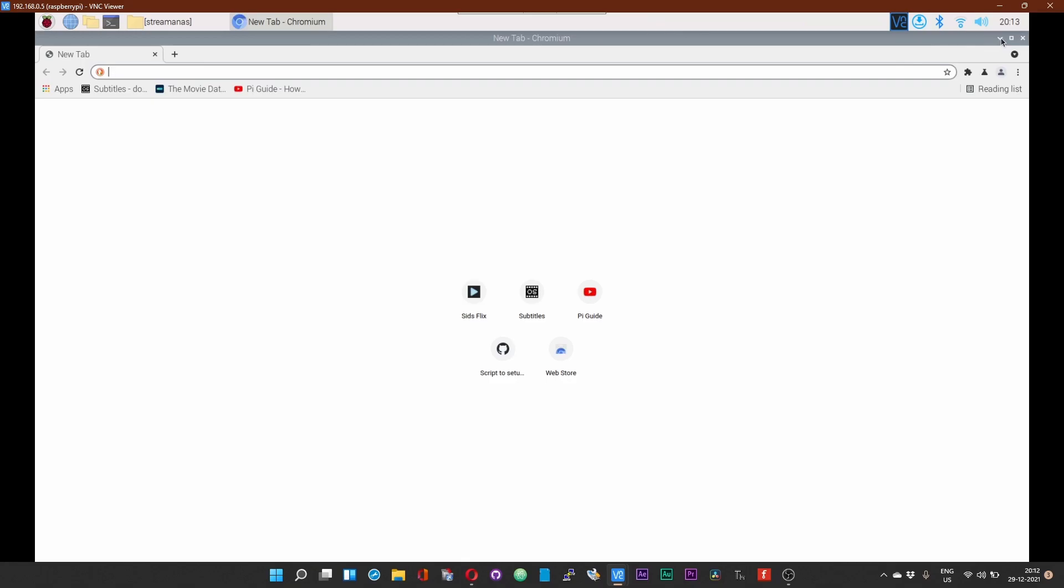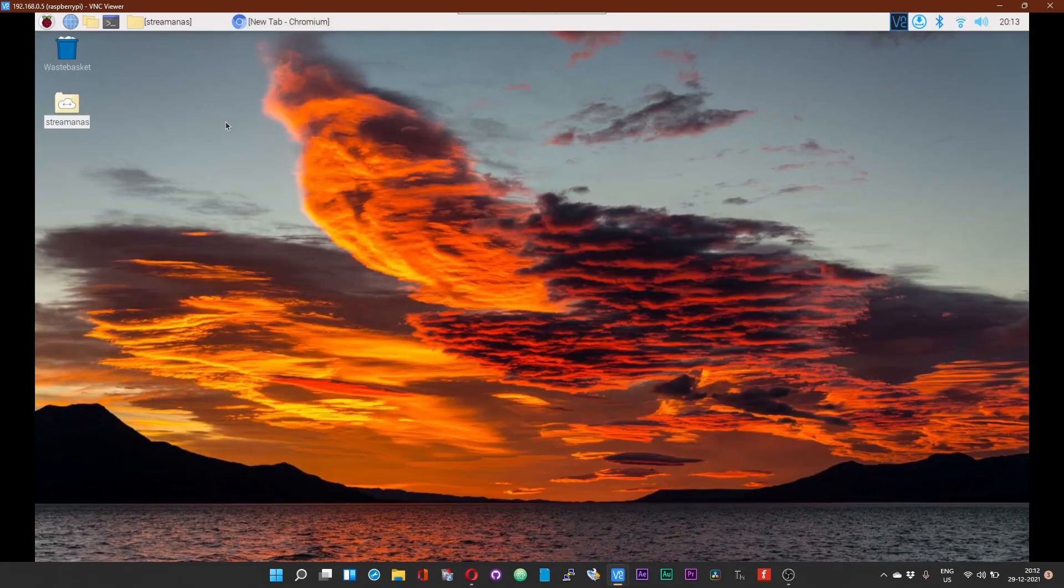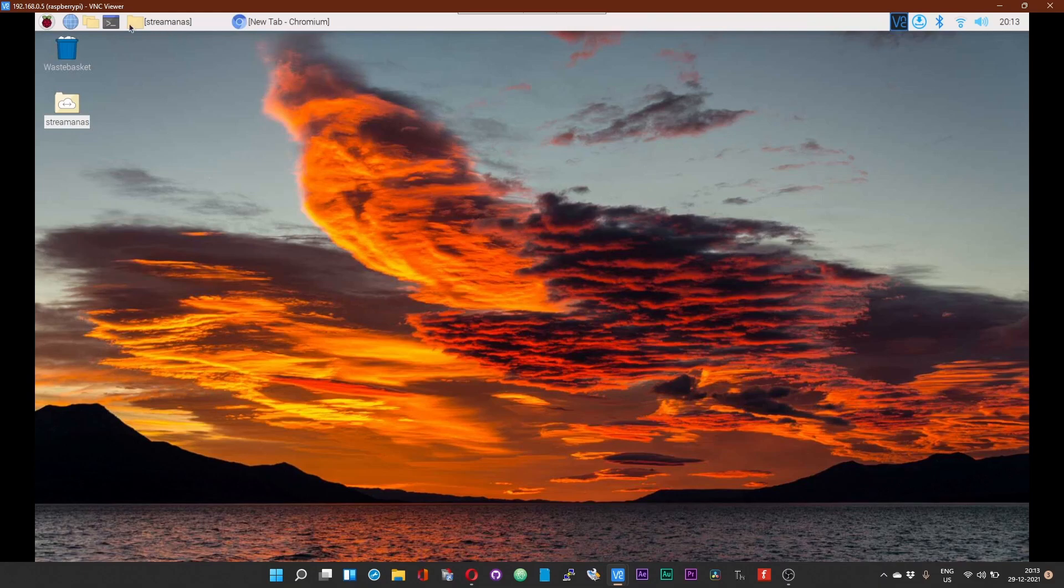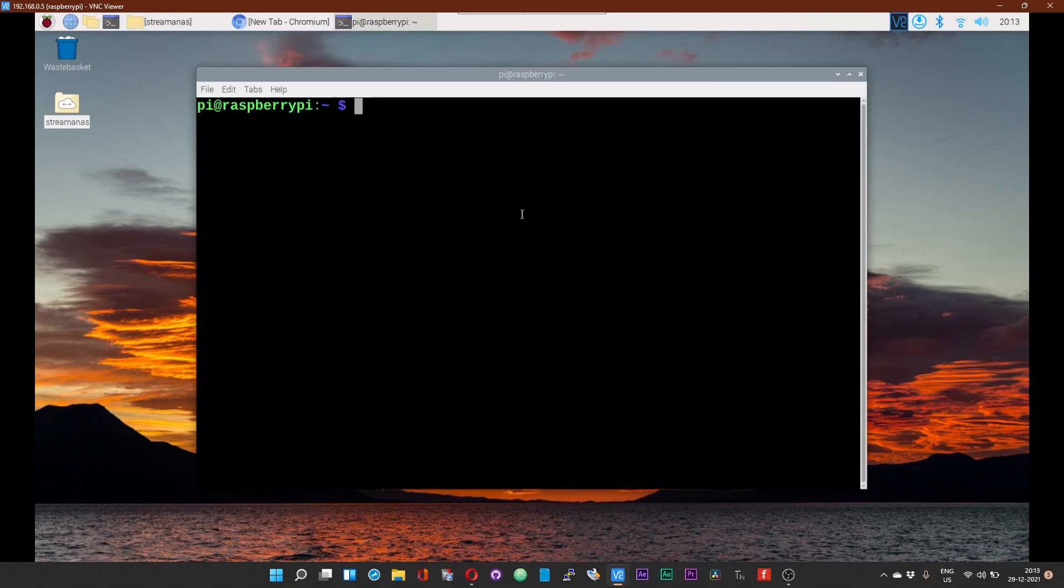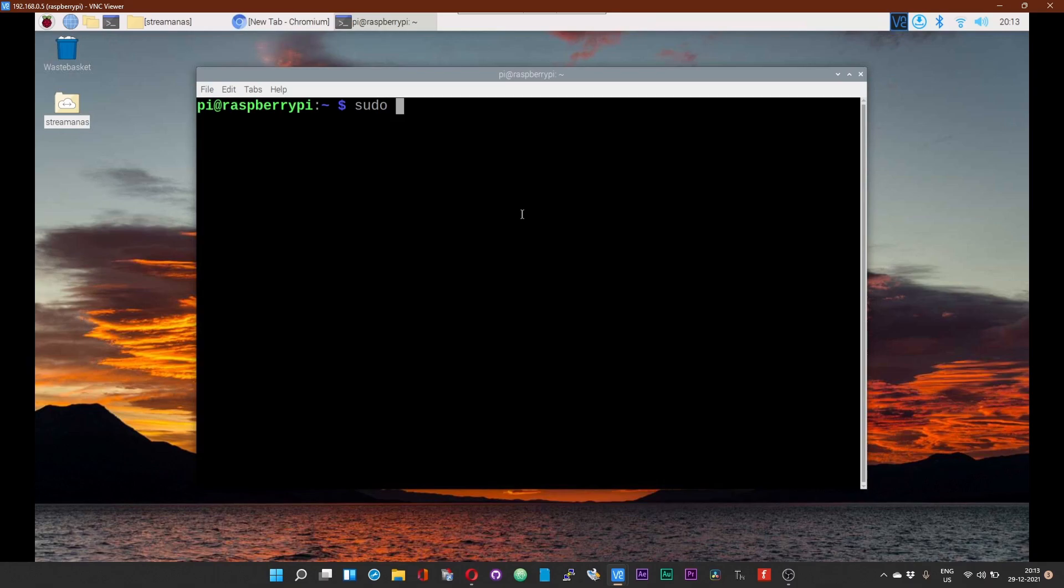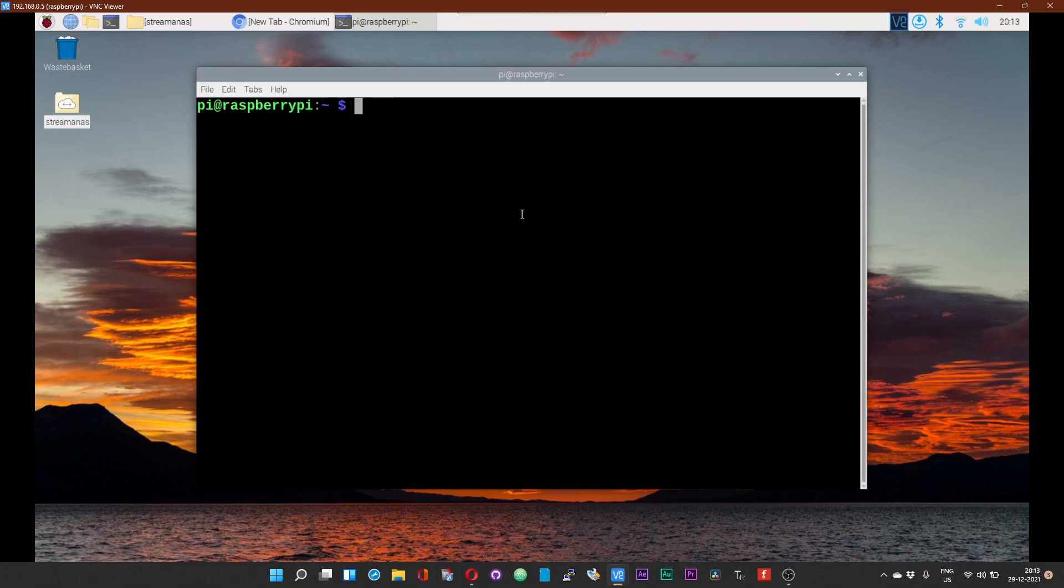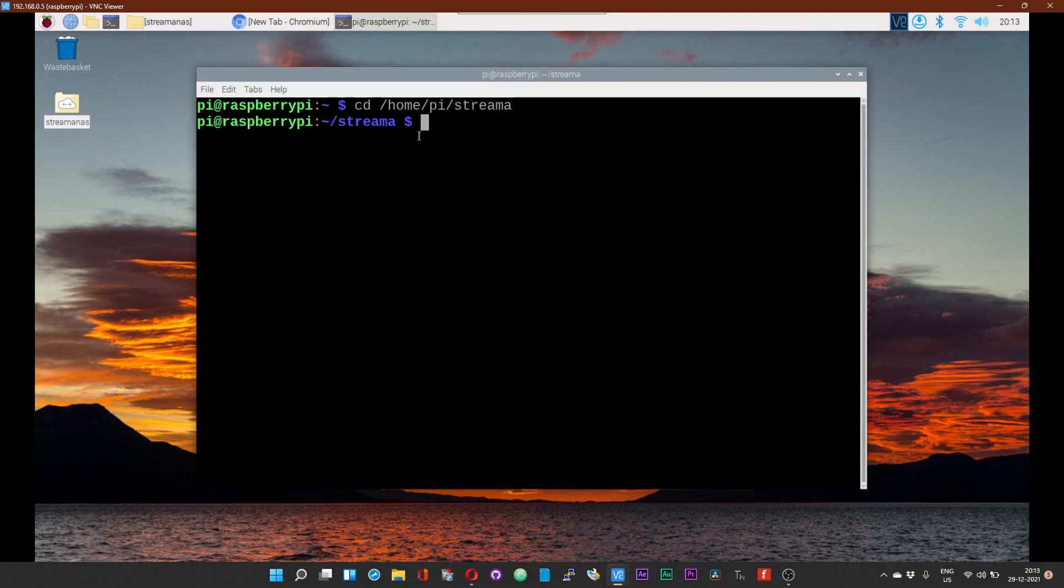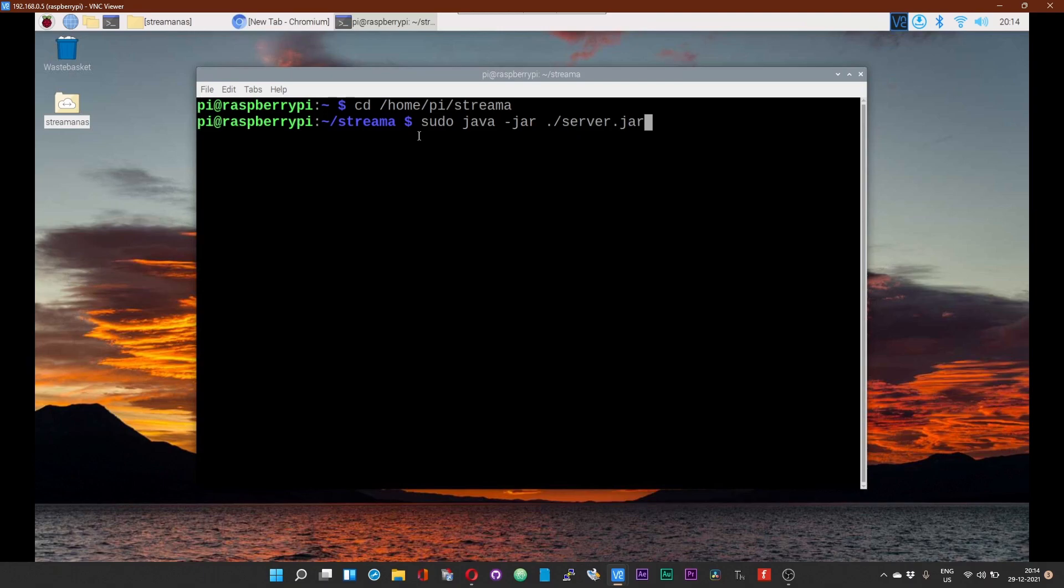Once you have mounted your NAS and made the changes to the application file, now you can start the Streamer server. If you have enabled the auto-start on boot, you can start the server using the command sudo systemctl start rc-local. If you have not set the server to auto-start on boot, you can manually start the server using the command cd /home/username/streamer. Once you are into the Streamer directory, the command to start the server is sudo java -jar ./server.jar.